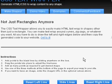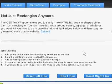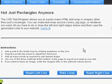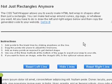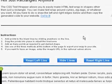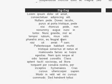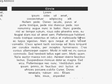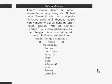The CSS Text Wrapper is an online tool that lets you generate the HTML and CSS to wrap content into any shape. You can make text wrap in and around curves, slants, zigzags, circles, or really any shape you'd like.